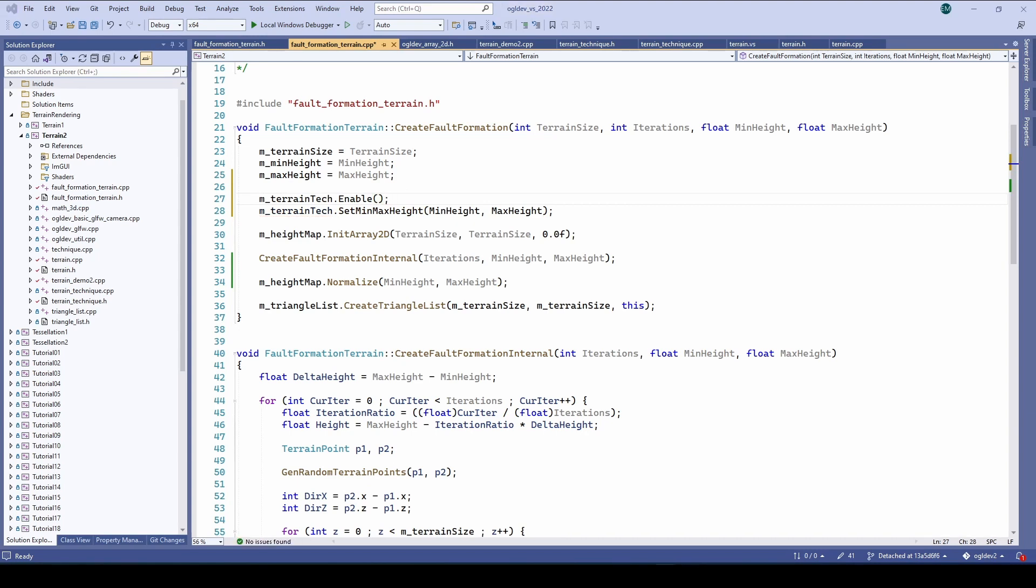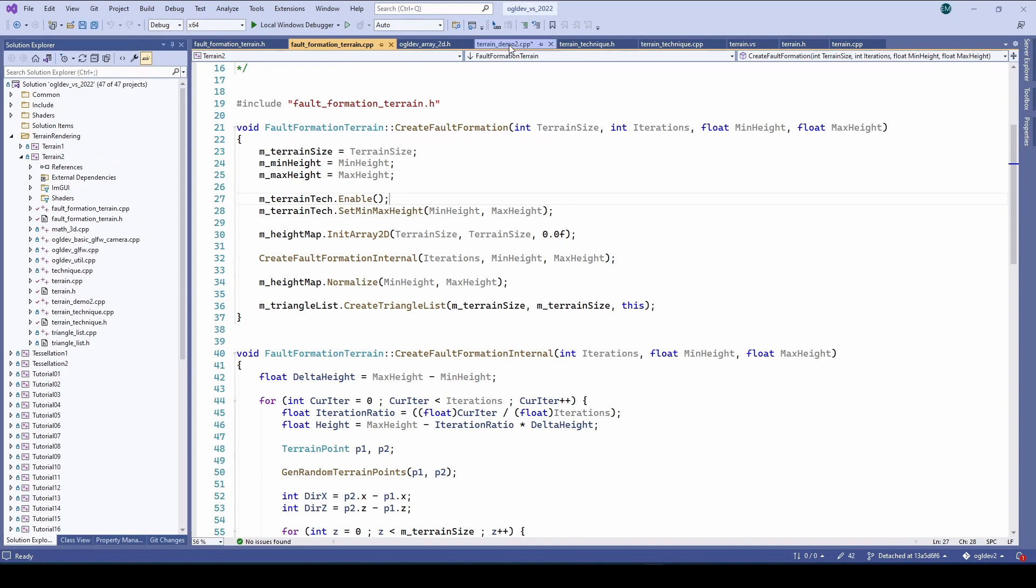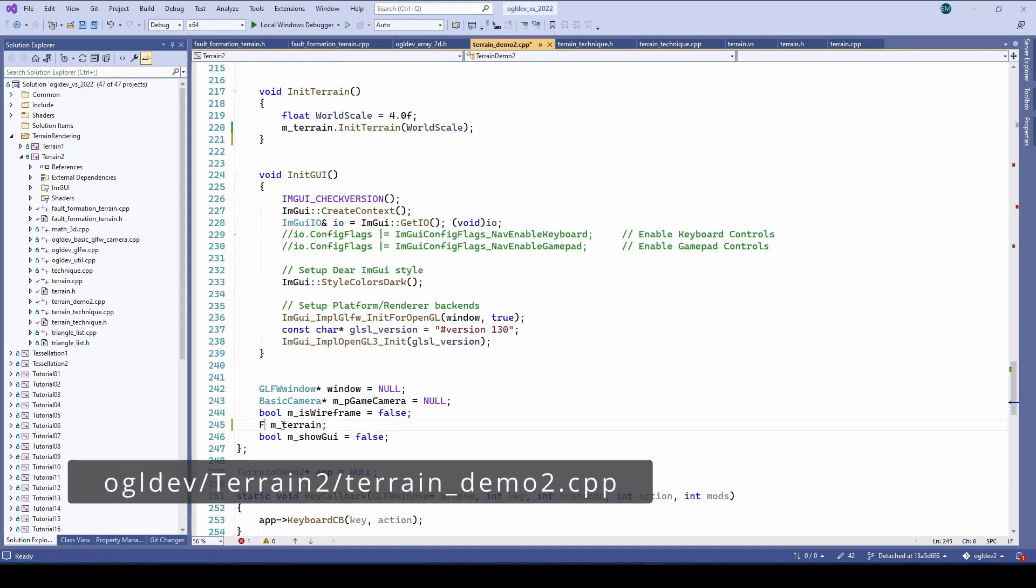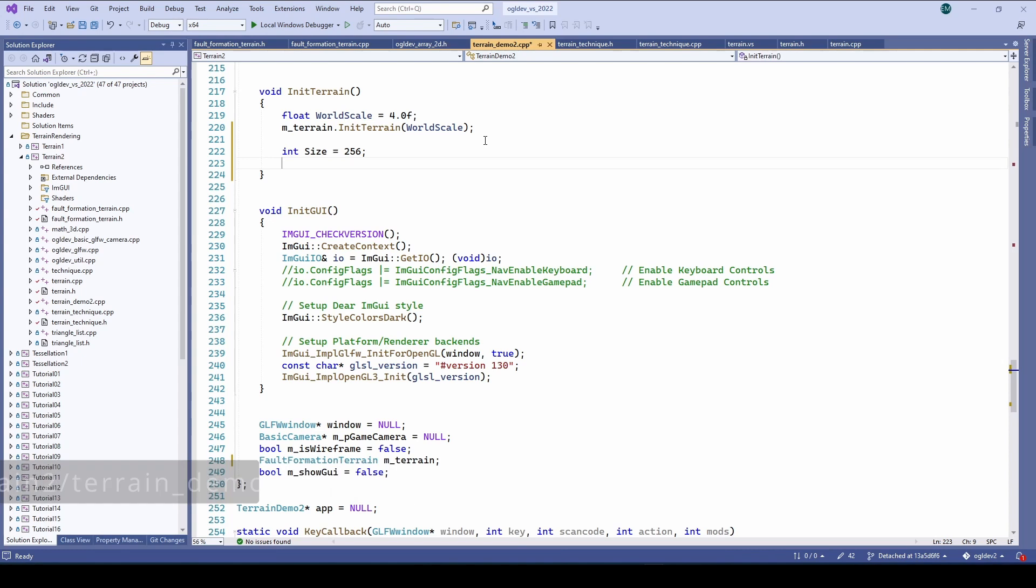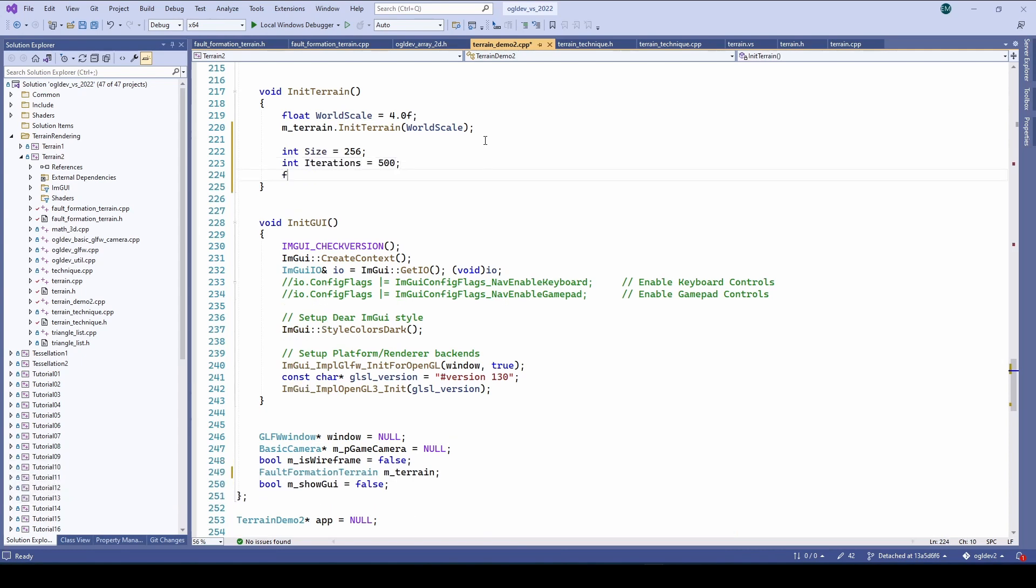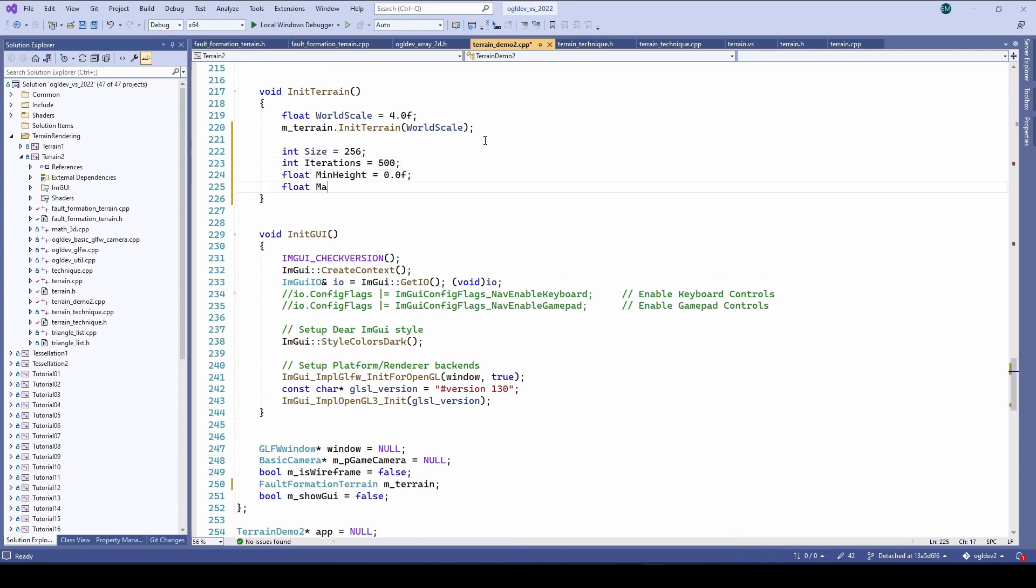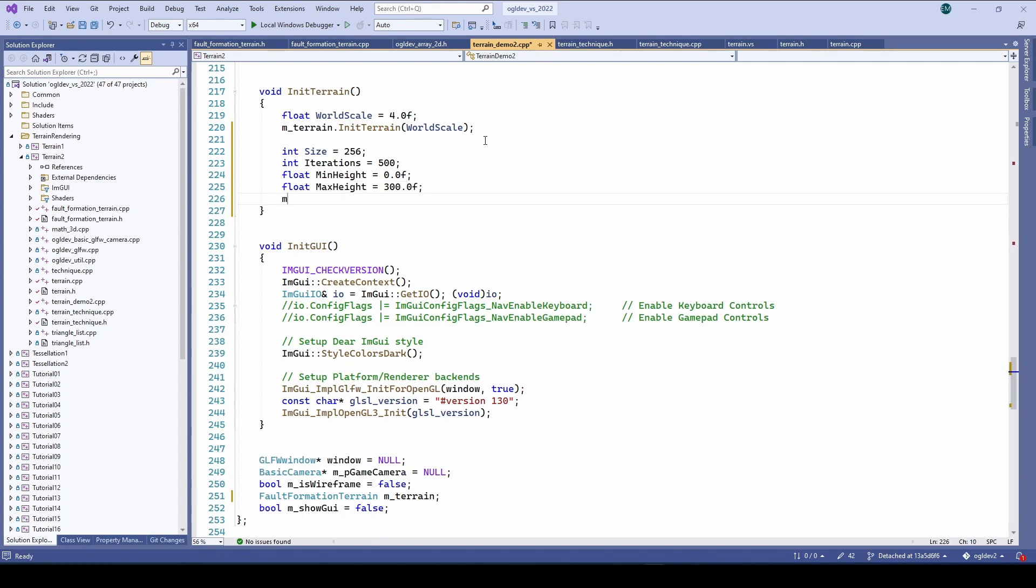Okay we are now ready to test it for the very first time so let's go back to the main application code and change base terrain to fault formation terrain. In the init terrain function we set a few values for the terrain size, the number of iterations and the minimum and maximum height. We can now call create fault formation and as expected the result looks very rough.